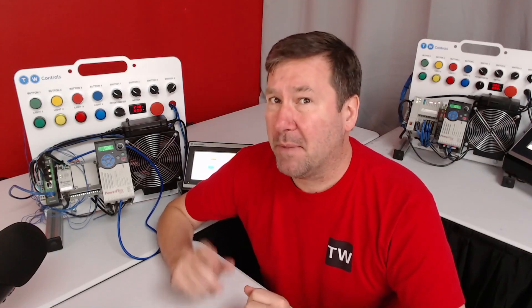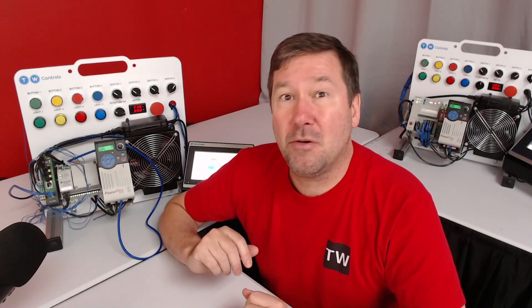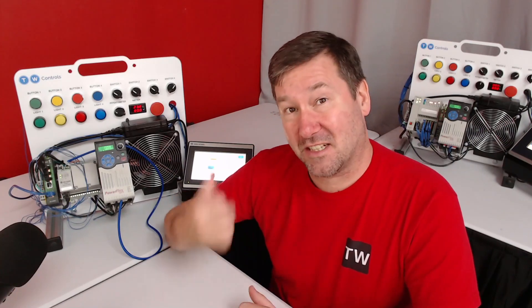The Micro 800 PLC supports Modbus TCP, but it also supports Modbus RTU. Let's use it to control this PowerFlex 525.